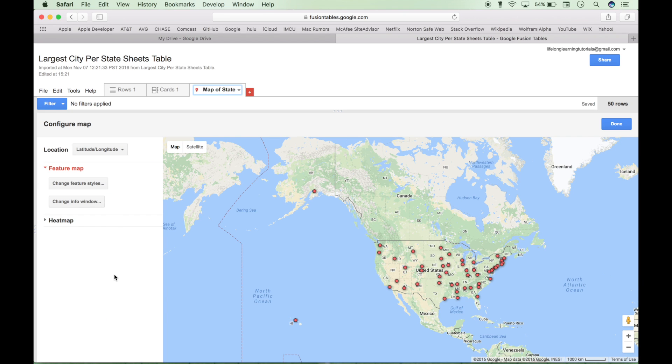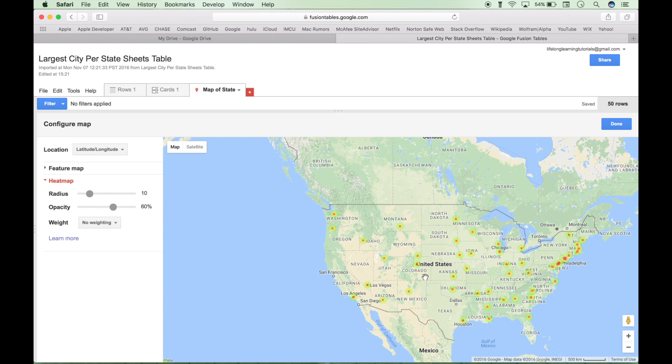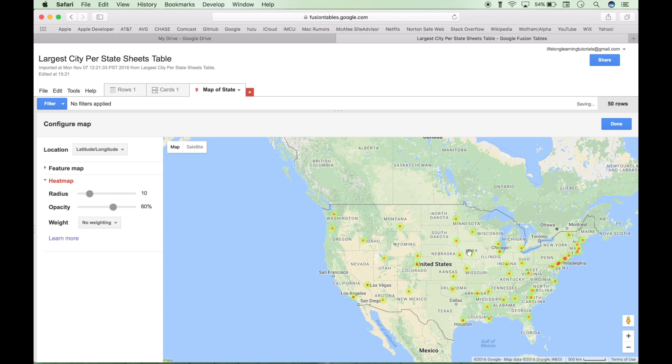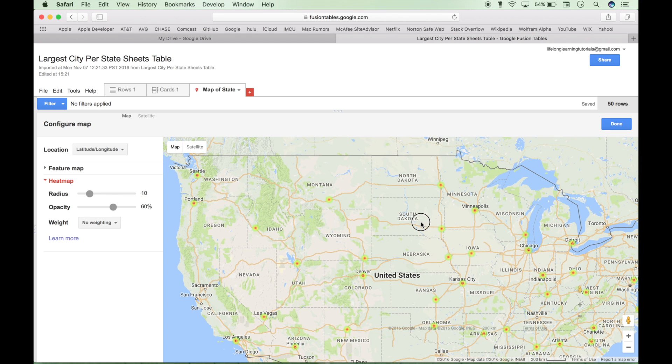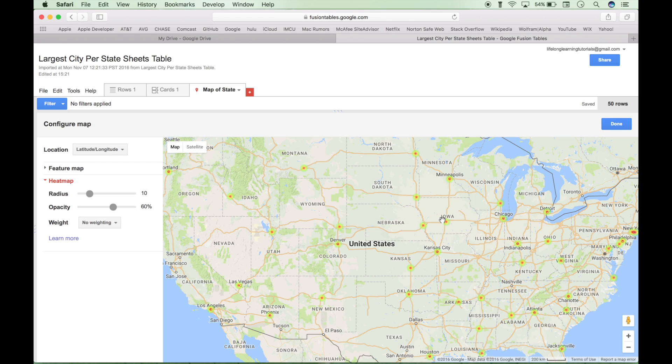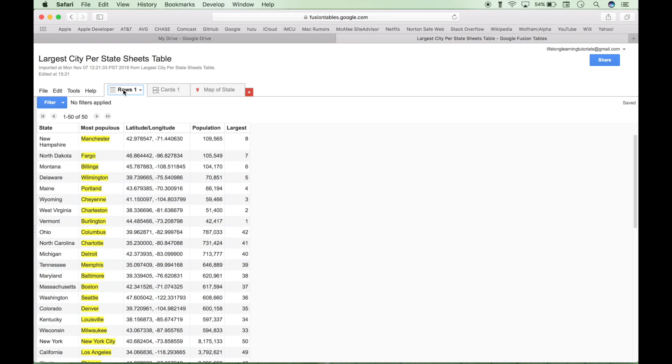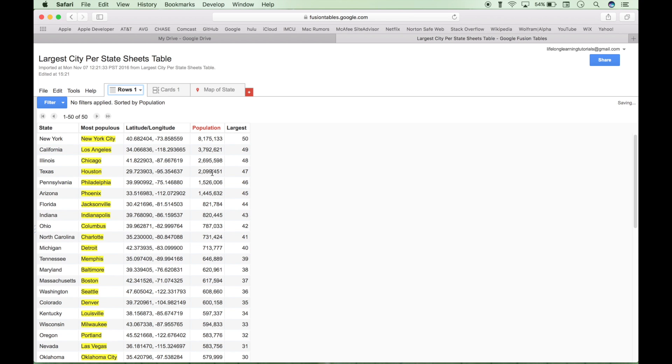Now the next thing we want to do is go to the heat map section right here. And you'll see that you get a little heat map. And each dot here is the location of the city, the largest city in the state. But this isn't really telling us anything yet. So one thing that we can do is we can add a weight. And we have two weights in our table here. One is the actual population. Let's go ahead and try and sort this, largest to smallest.